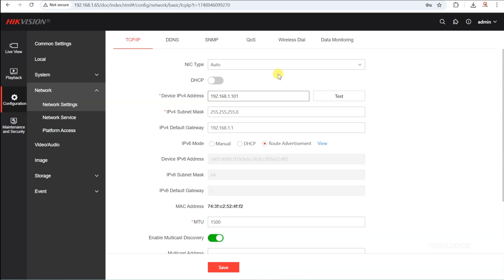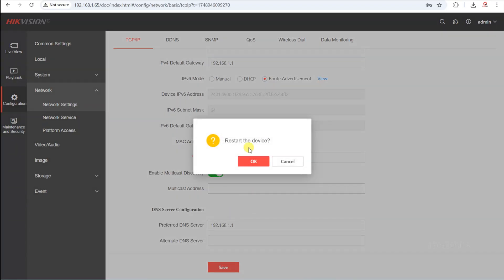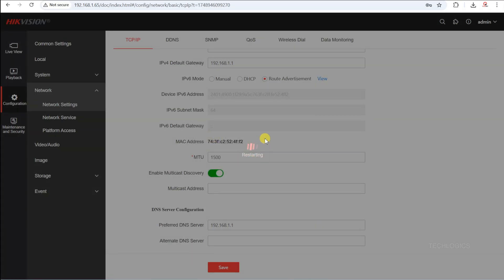For example, if your router's IP is 192.168.1.1, you can set the camera's IP to something like 192.168.1.101 or another available address within the same subnet.